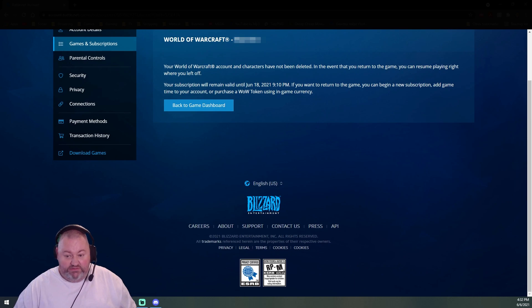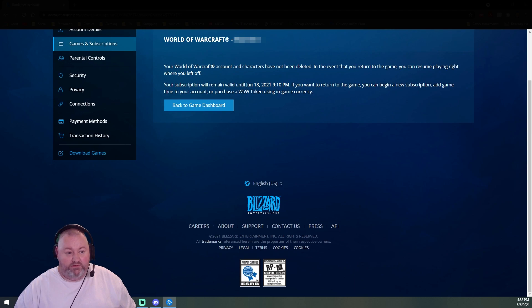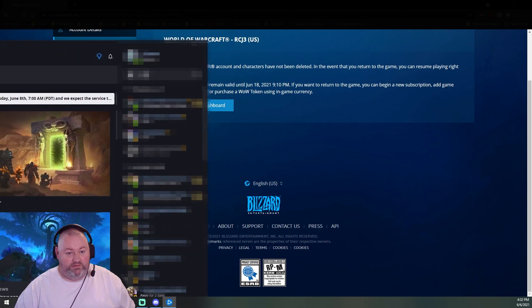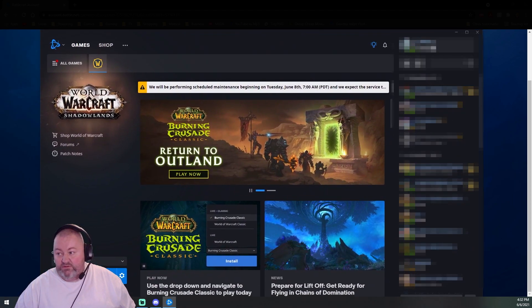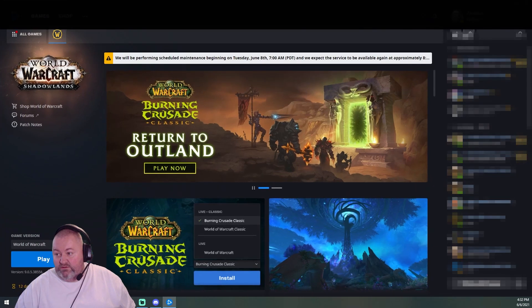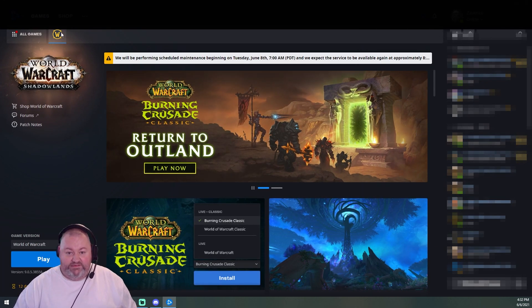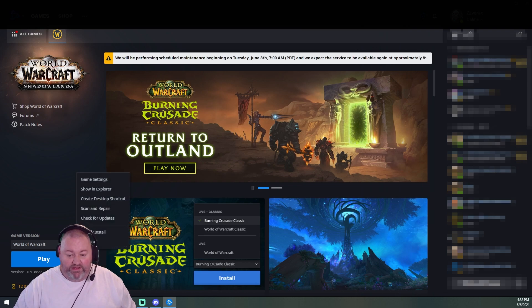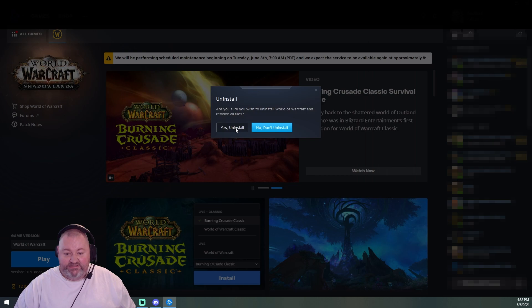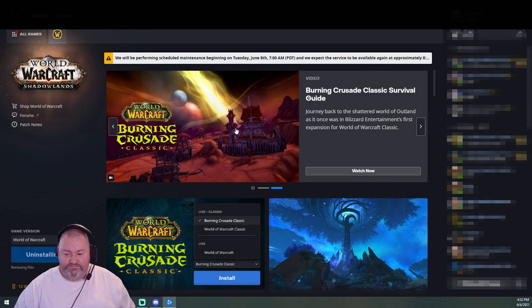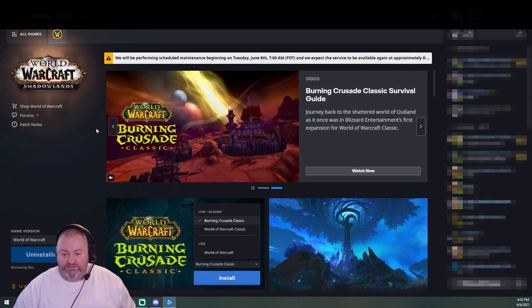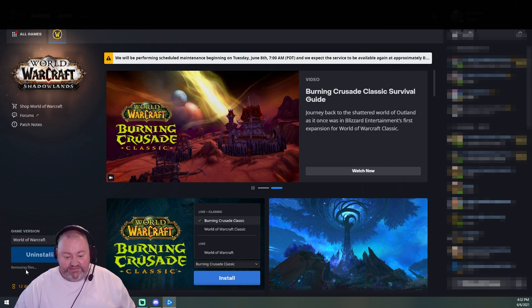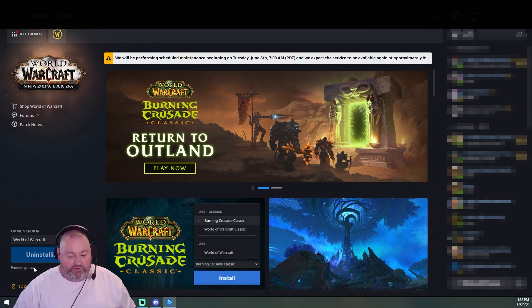Alright, here we go. World of Warcraft options. Uninstall. Yes, uninstall. Oh yeah. Removing files, removing those files, making them files disappear. Sorry, I had to confirm that I was an actual administrator.